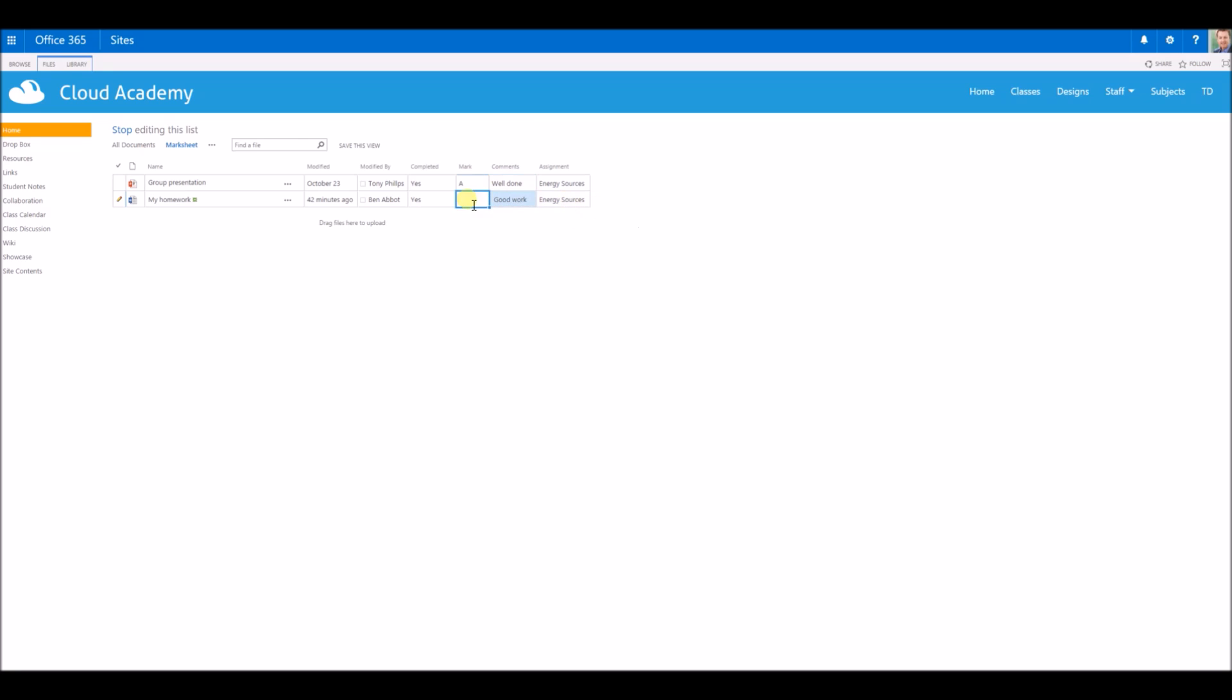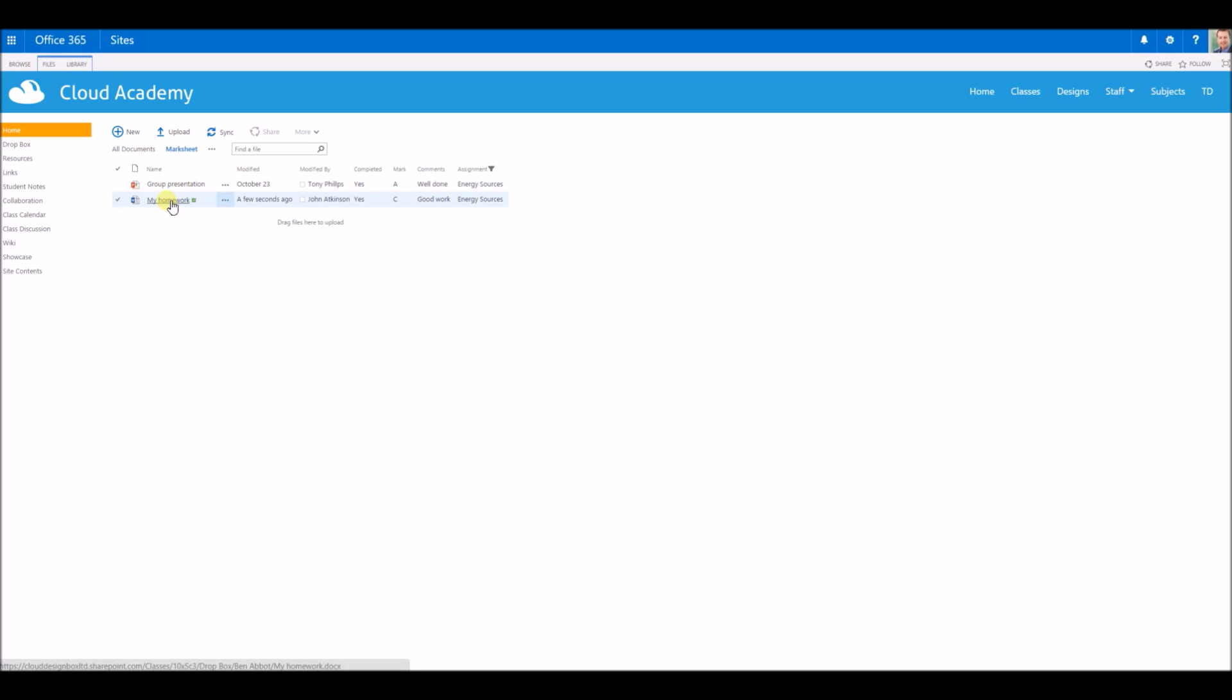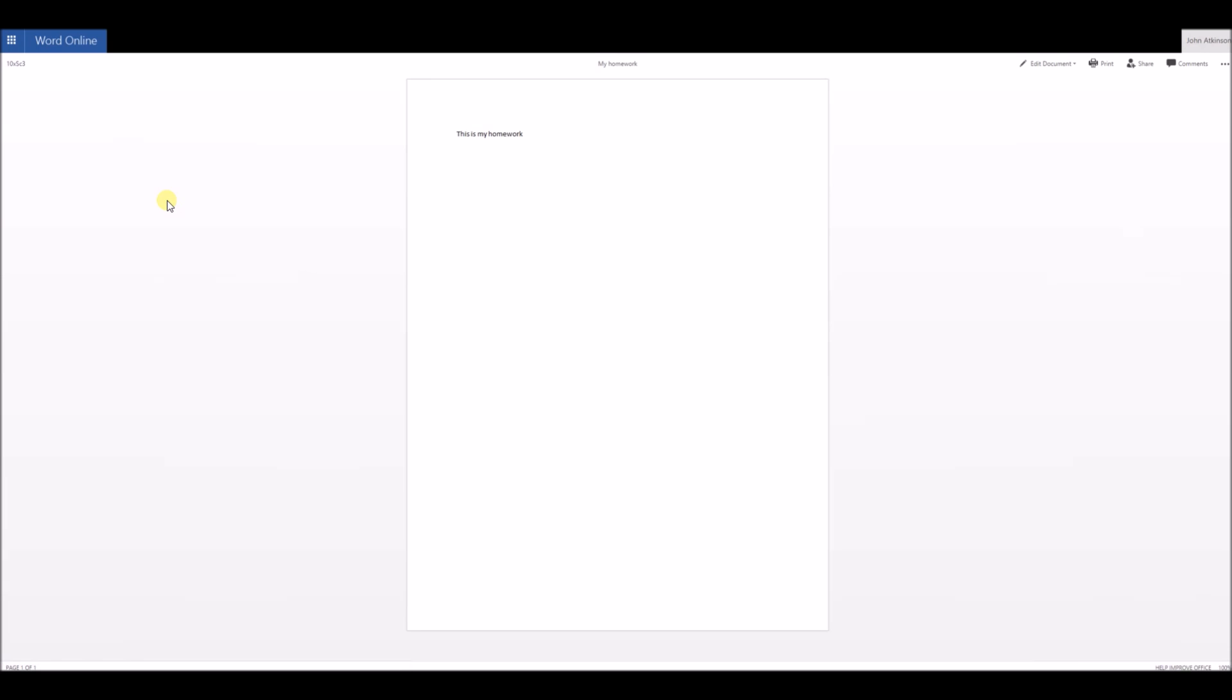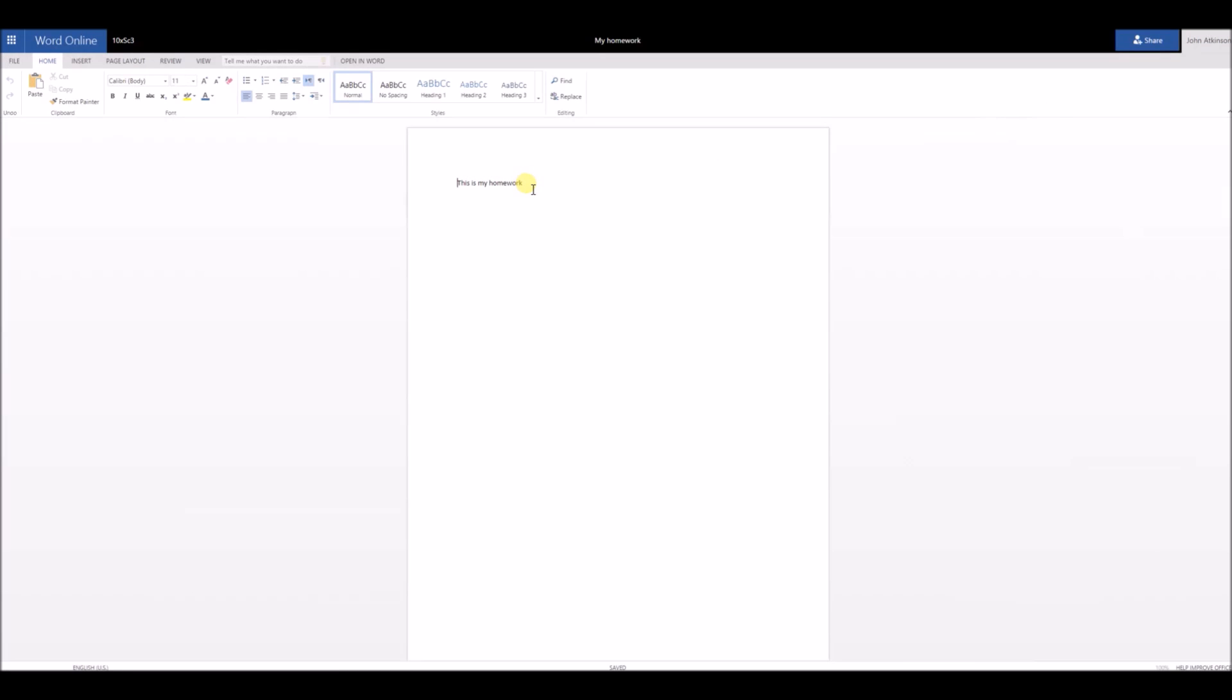That's not the only way you can add some feedback for students. You can also open the file itself and edit the document without actually typing onto the page, which of course you could do if you wanted to. You can use the comment option.